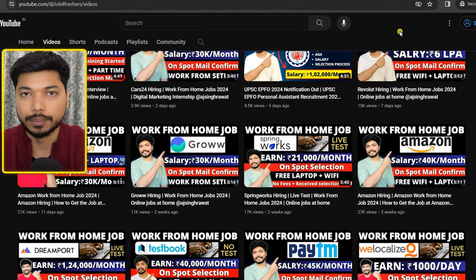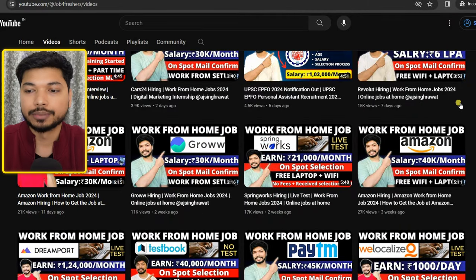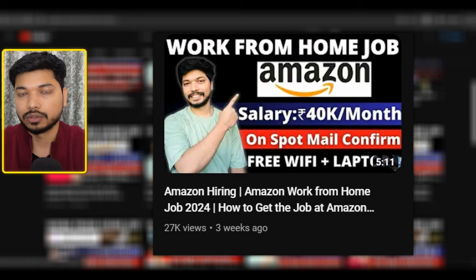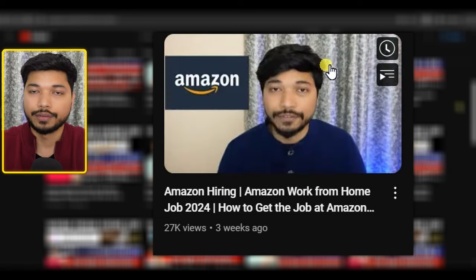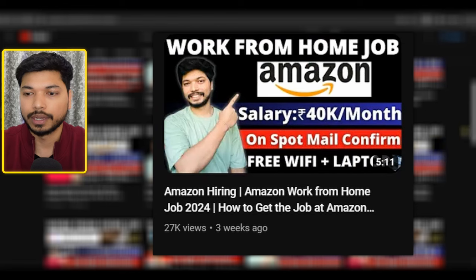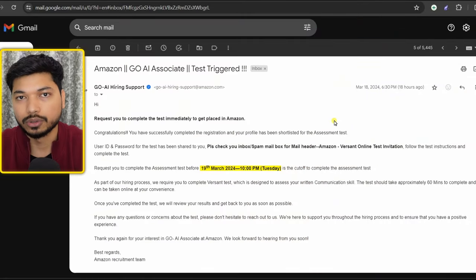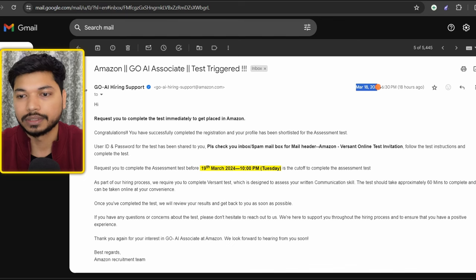The first and most important announcement: this may be related to the Amazon GoAI post. I had posted about this earlier — three weeks ago — and the application is still open. If you want, you can apply for this GoAI Associate position. I have already received the assessment test mail, and as you can see the date is March 18, 2024.